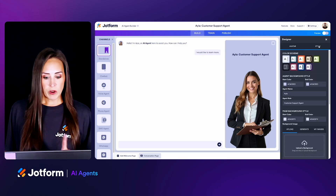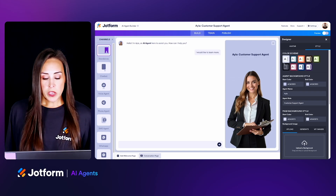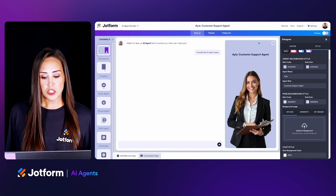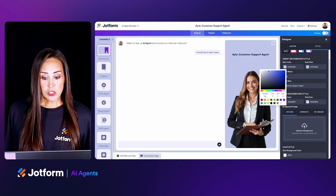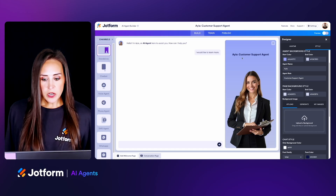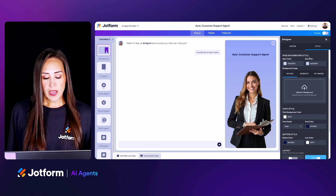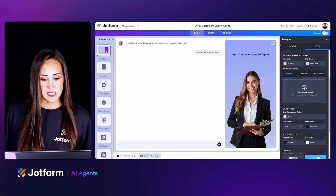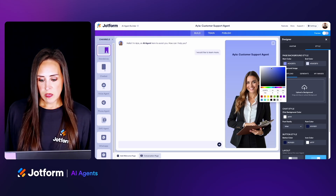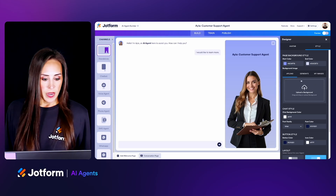Now let's jump from the avatar tab over into the style tab. This is where we can change the entire color scheme of our AI agent. We can choose a preset, or make it our own. The agent background style is the section directly behind our AI agent — for the start color, we can make it a little ombre, darker at the top and lighter at the bottom. Right down here we have the agent name and role. If we keep scrolling down, we have our page background style — this is what the standalone piece is sitting on. We can see the dark at the top and light at the bottom.